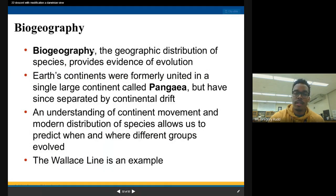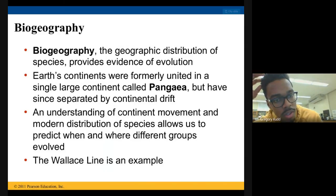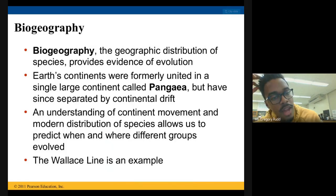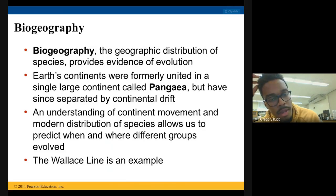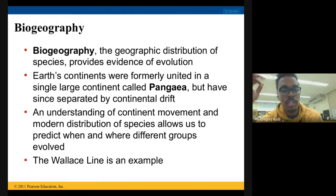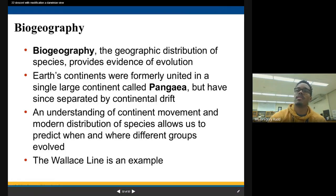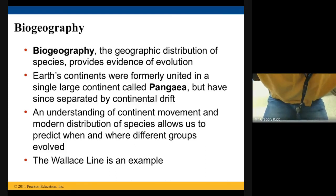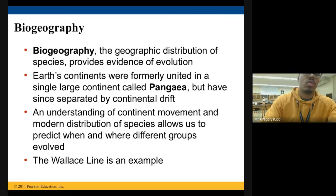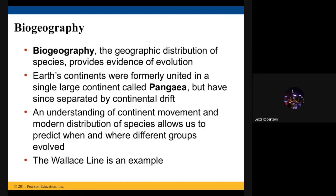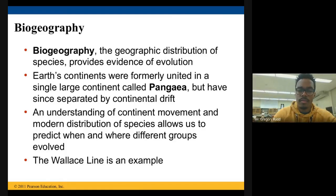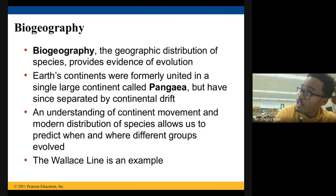The last point is biogeography — the geographic distribution of species provides evidence of evolution. Earth's continents were formerly united in a single large continent called Pangaea, and they've since separated as a result of continental drift. An understanding of continent movement and the modern distribution of species allows us to predict when and where different groups evolved. Write down the definition of biogeography.